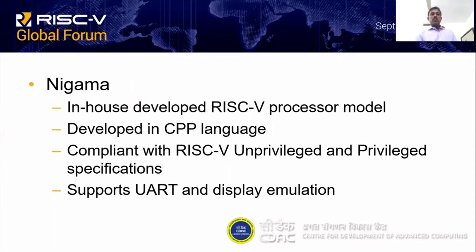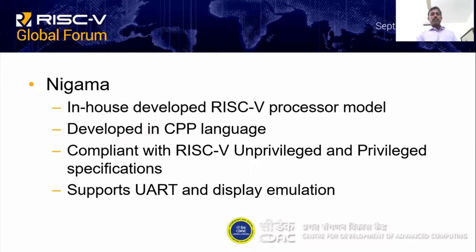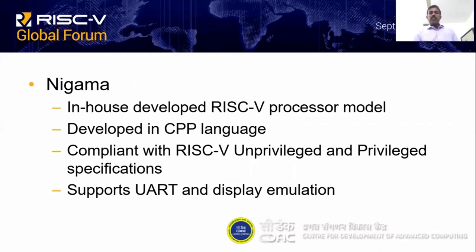NIGAMA is a software-based RISC-V processor model developed in our centre. It is developed in C++ language and is compliant with RISC-V Unprivileged and Privileged specifications. NIGAMA supports UART and display emulation, meaning application programs with UART output and graphic programs can be run on the model, with UART and graphics display emulated on NIGAMA.